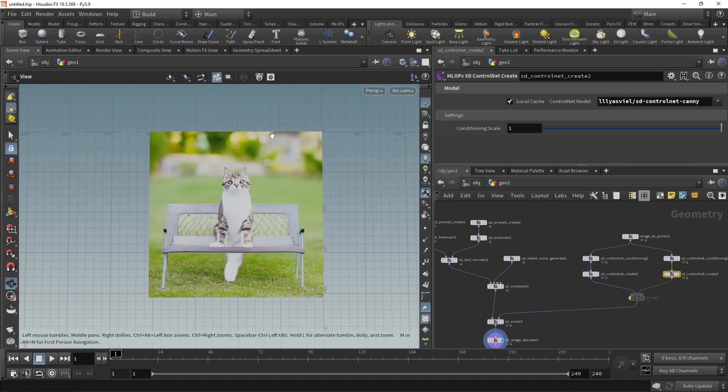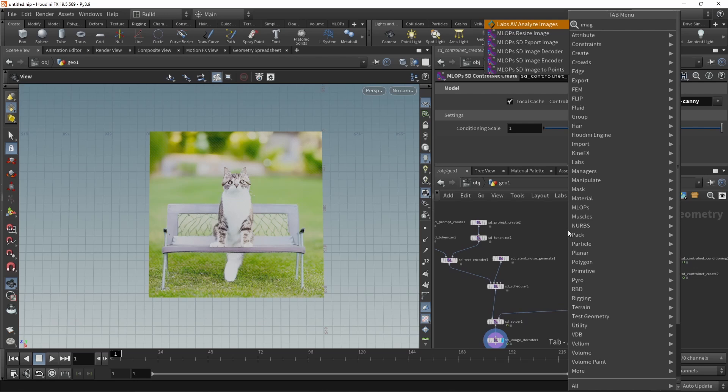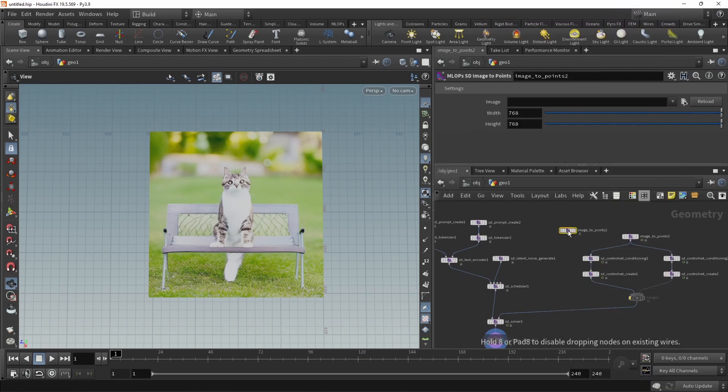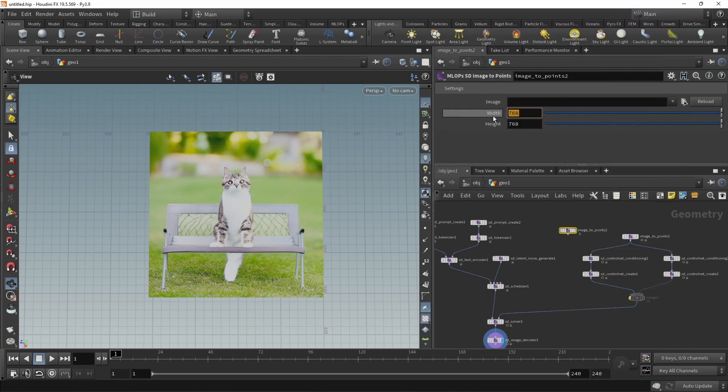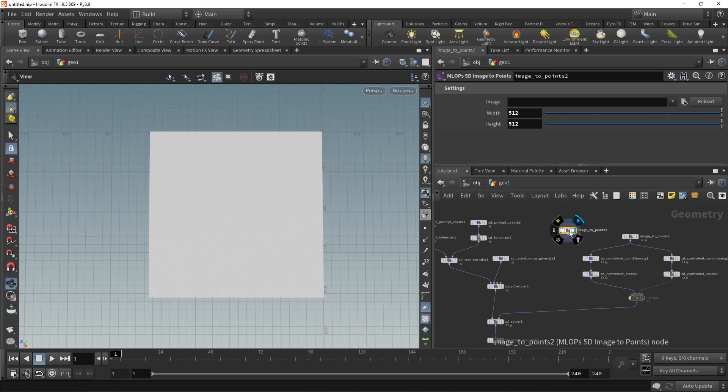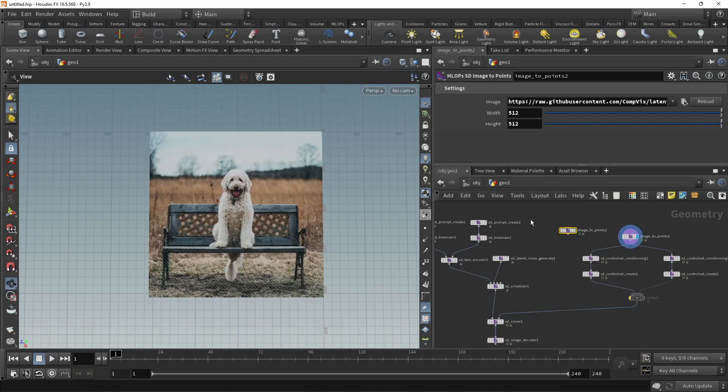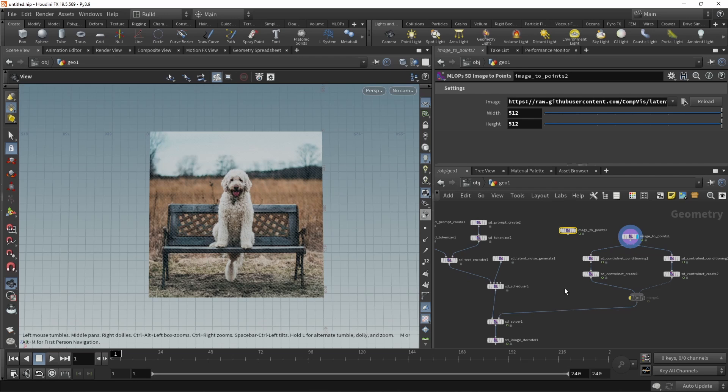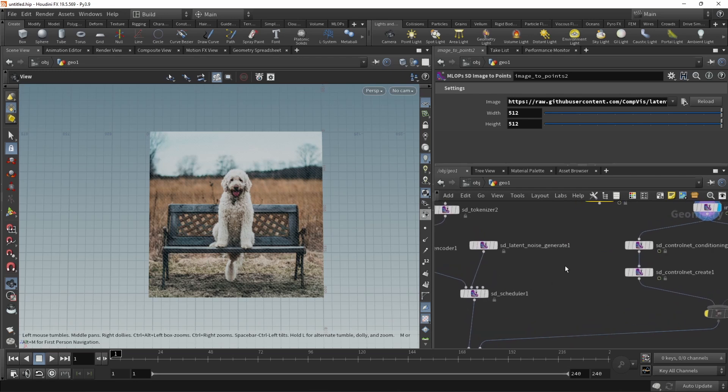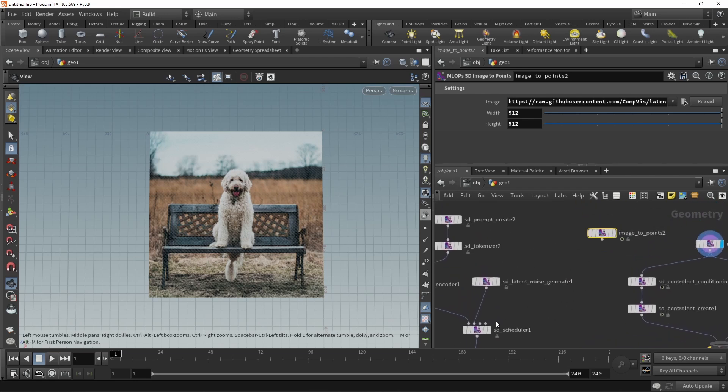Maybe I do not want to generate or regenerate my whole image, but just use this for inpainting. And of course, this can be done. Again, using an image to points, set this to be 512 by 512. In this case, I will make my life easier by pointing it to a URL where we have a mask, which is surrounding our dog here. That goes straight into the scheduler's mask input here.